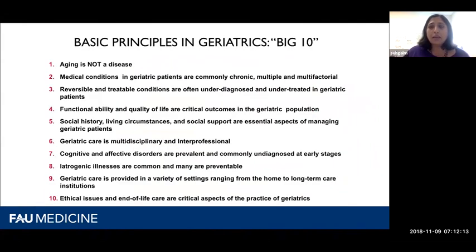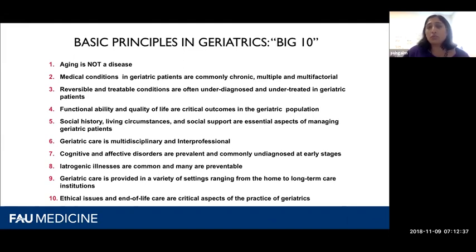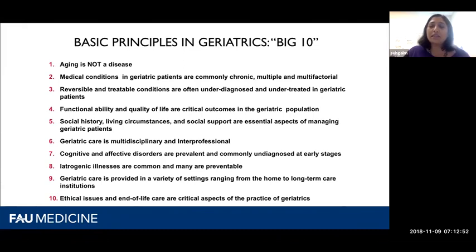Here at FAU, we teach around these big 10 principles in geriatrics. The first one — and I'm terribly fond of saying this — is that aging is not a disease. Age in and of itself isn't a disease. So many of my patients say they go to see their physician with a significant concern and their physician just says, 'it's just because you're older.' That's not necessarily the case, and patients feel dismissed. Medical conditions in geriatric patients are commonly chronic, multiple, and multifactorial — often more than one reason for something to be going on.